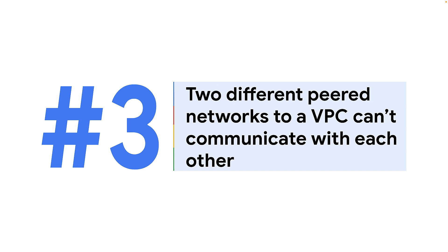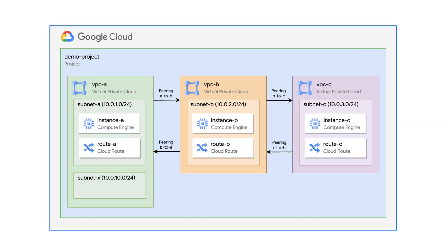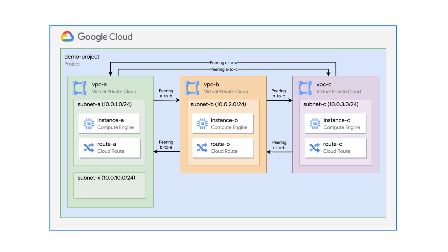One common issue that can be seen with this setup is VPC-A and VPC-C cannot communicate with each other. In fact, this is not an issue but a constraint. Only directly peered networks can communicate because transitive peering is not supported with VPC network peering. To resolve this issue and have connectivity between VPC-A and VPC-C, we need to configure separate VPC network peering from VPC-A to VPC-C and from VPC-C to VPC-A.